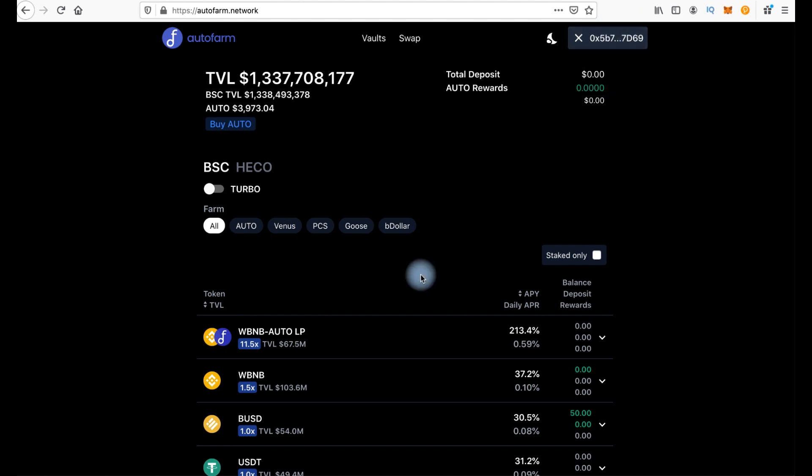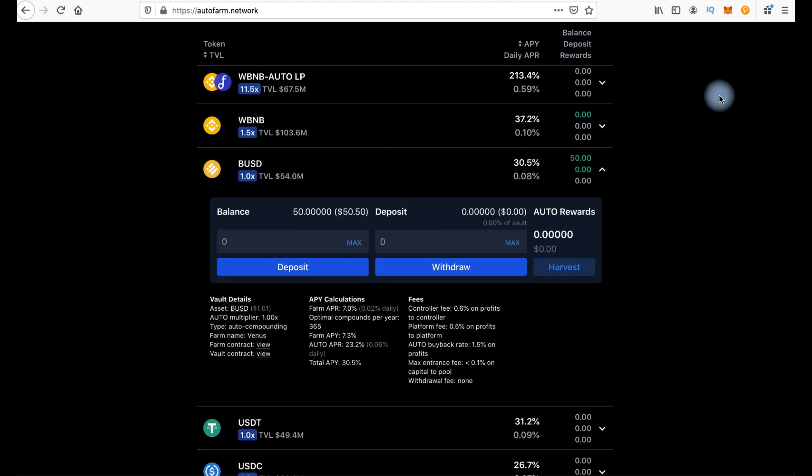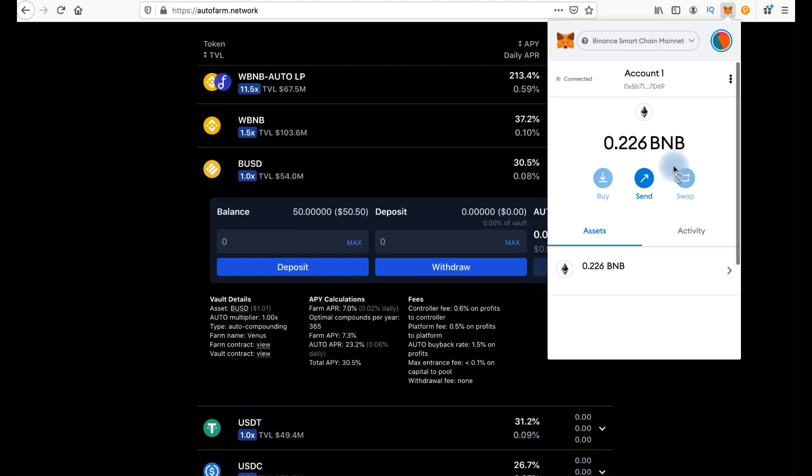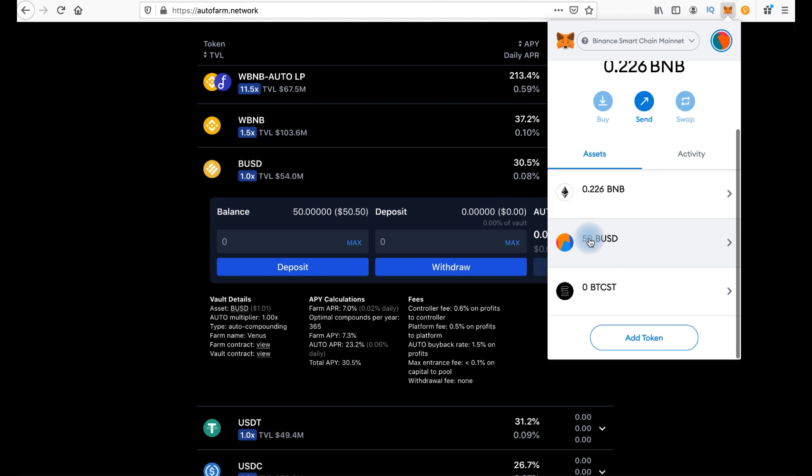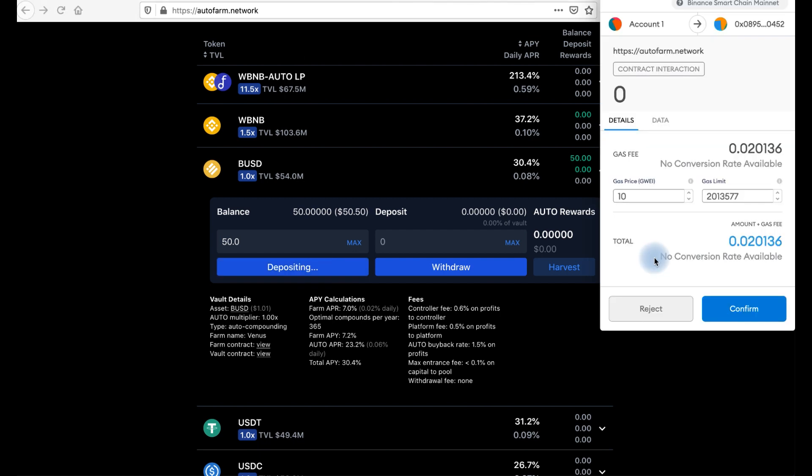Then you need to go to BUSD vault here. I have some BUSD in my MetaMask wallet, it's 50 BUSD and you can see it here as well. We click max and deposit. Now we need to confirm the transaction in MetaMask. Press confirm.